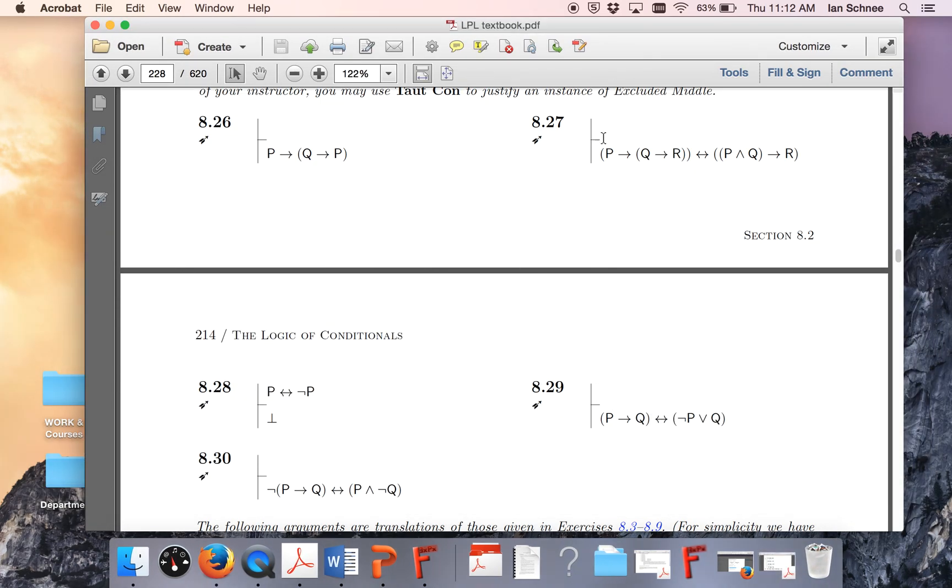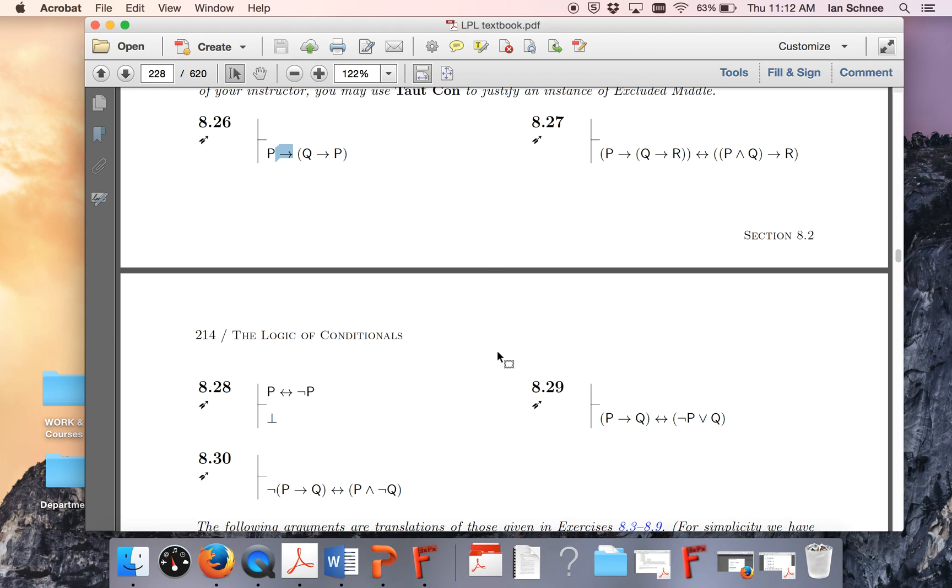So let me say something about what you need to be doing for 8.26. Look, here's an arrow conclusion. Employ that strategy. Sketch out a subproof. Put the antecedent in the assumption line and put the consequent in the conclusion line, and then reevaluate and see what your new intermediary conclusion is.